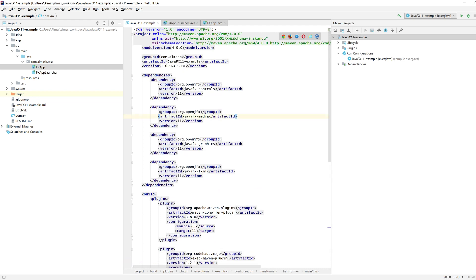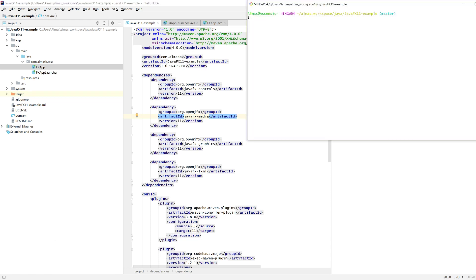Now with this, if you package it as it is and generate the Uber jar using Maven package, then what you'll get is a Windows specific, because I'm running it on Windows, Windows specific package, the runnable jar file.